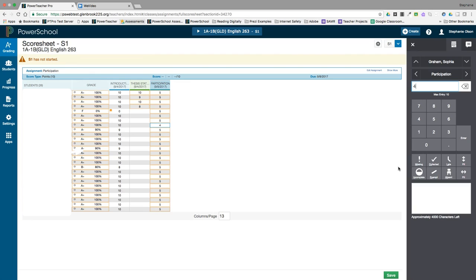You can also mark score indicators which provide teachers, parents, and students with more information about a score without changing the grade.